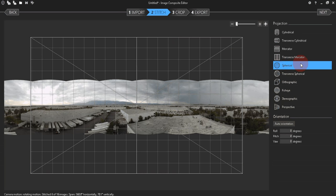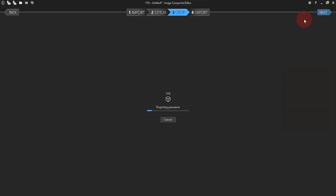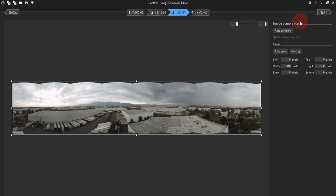Alright, you can go ahead and click Next now, and it'll present you with another loading screen. There's nothing we really need to change here, we don't want to crop it, so just click Next.